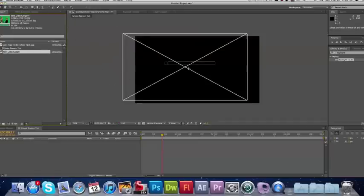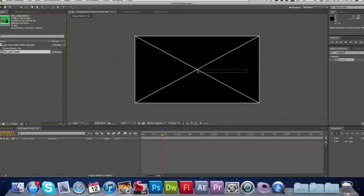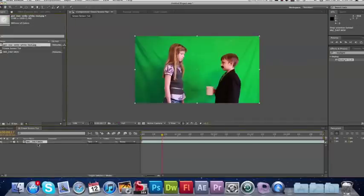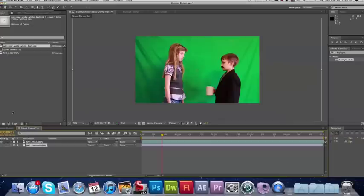So first off, I'm going to drag my green screen footage into the work area and drag my image behind it. You can use any type of document you want - a video, image, anything you want. I'm just using an image for this.